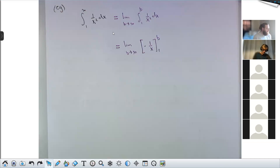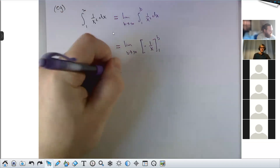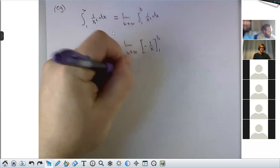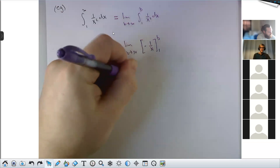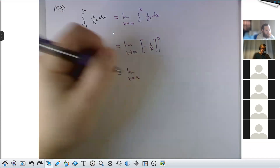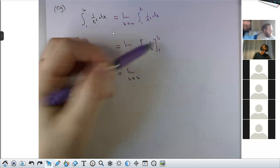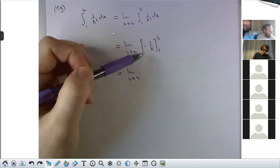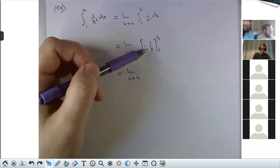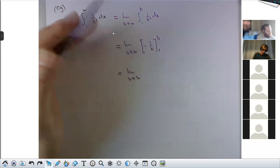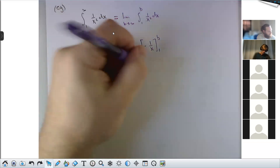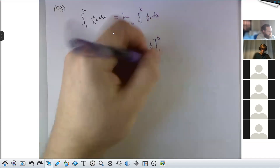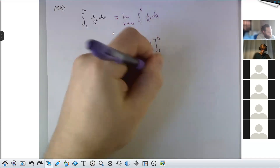Let's execute this for the problem we started discussing. We want the area under 1 over x squared to the right of 1 — that's the integral from 1 to infinity of 1 over x squared dx. We write this as the limit as b goes to infinity of the integral from 1 to b of 1 over x squared dx. This is actually the definition of the improper integral. The limit is written first, but it's going to be the last thing we do. 1 over x squared is x to the negative 2; integrating gives negative 1 over x, evaluated from 1 to b.